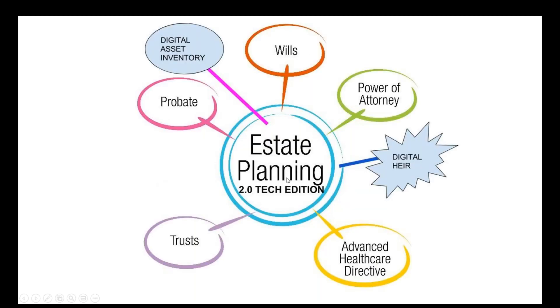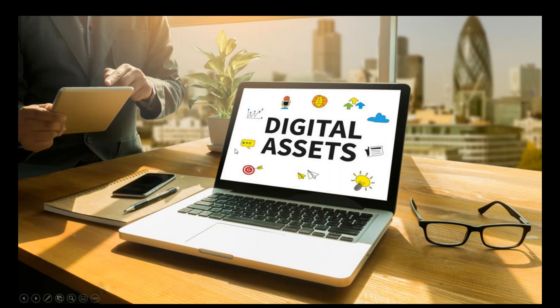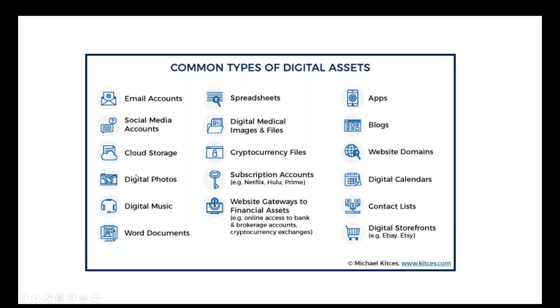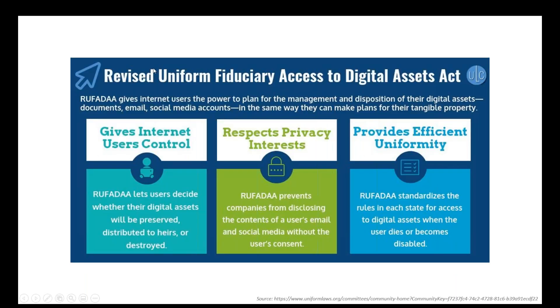The main topic today is estate planning 2.0, the tech edition. We know about wills, powers of attorney, advanced healthcare directives, trust, probate. But I want to talk about digital asset inventory and the digital heirs. What are some examples of digital assets? Email accounts, social media accounts, cloud storage. And how many people have stuff in cloud storage? Pictures and all that kind of stuff nowadays. Digital music, word documents, spreadsheets, digital medical images. And how many people have online portals or medical files? Cryptocurrency, subscription accounts to Netflix, Hulu, all those things. Websites, gateways to financial assets, online banks, brokerages. Apps, blogs, websites, digital calendars, contact lists, digital storefronts.